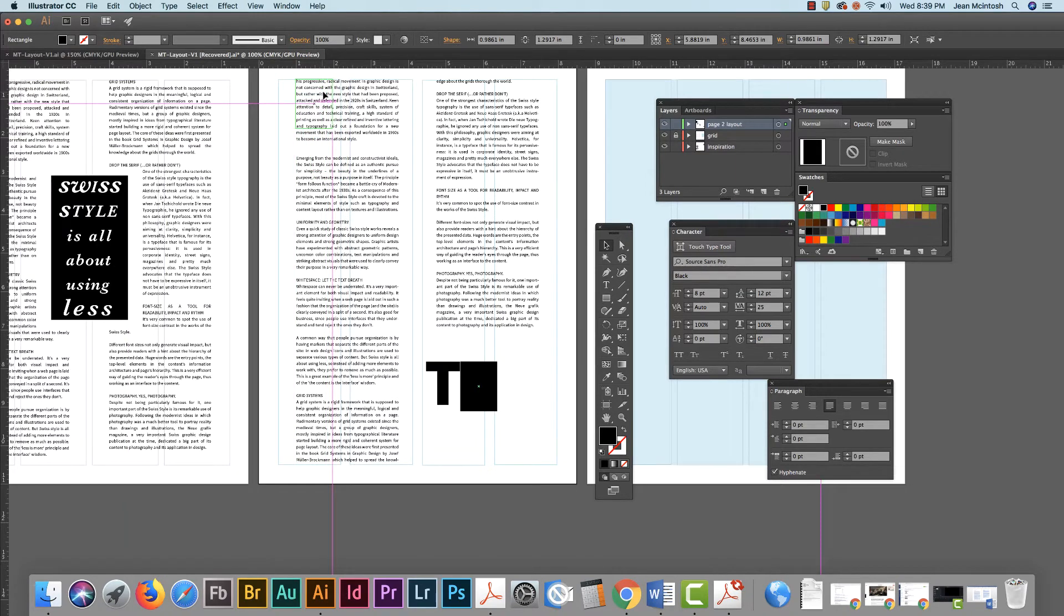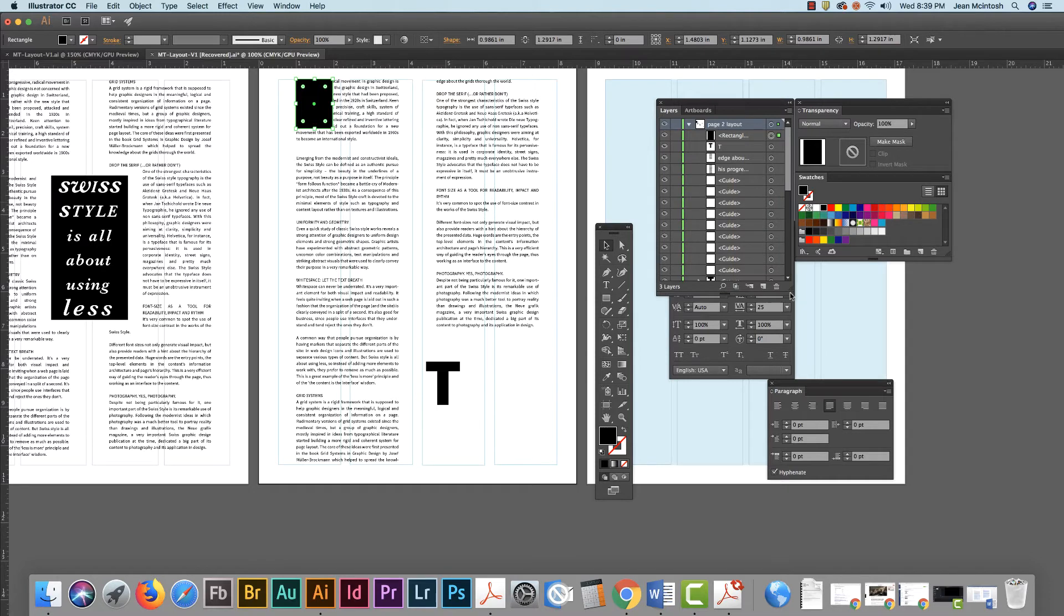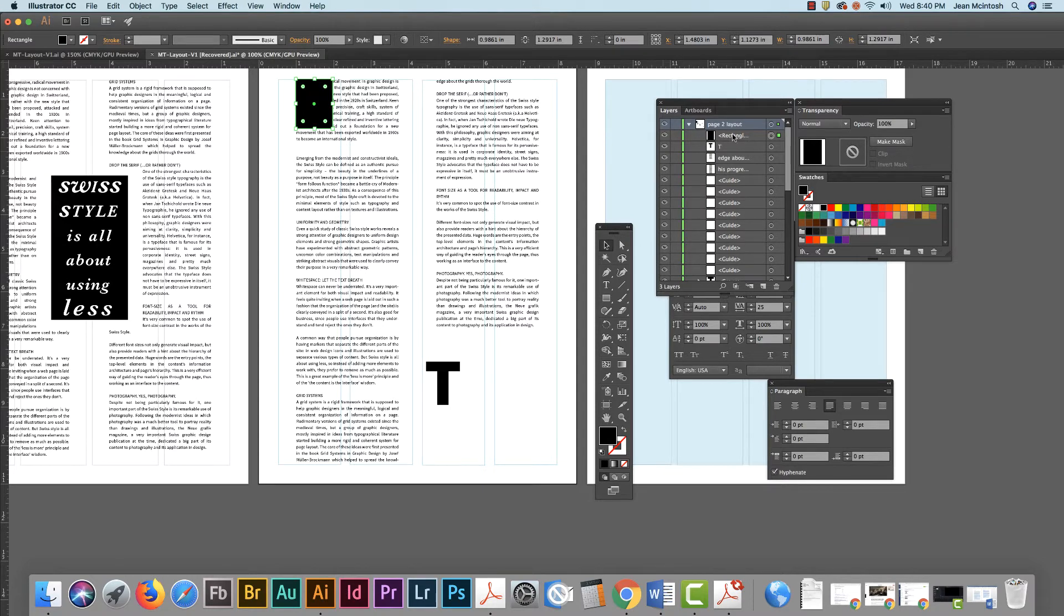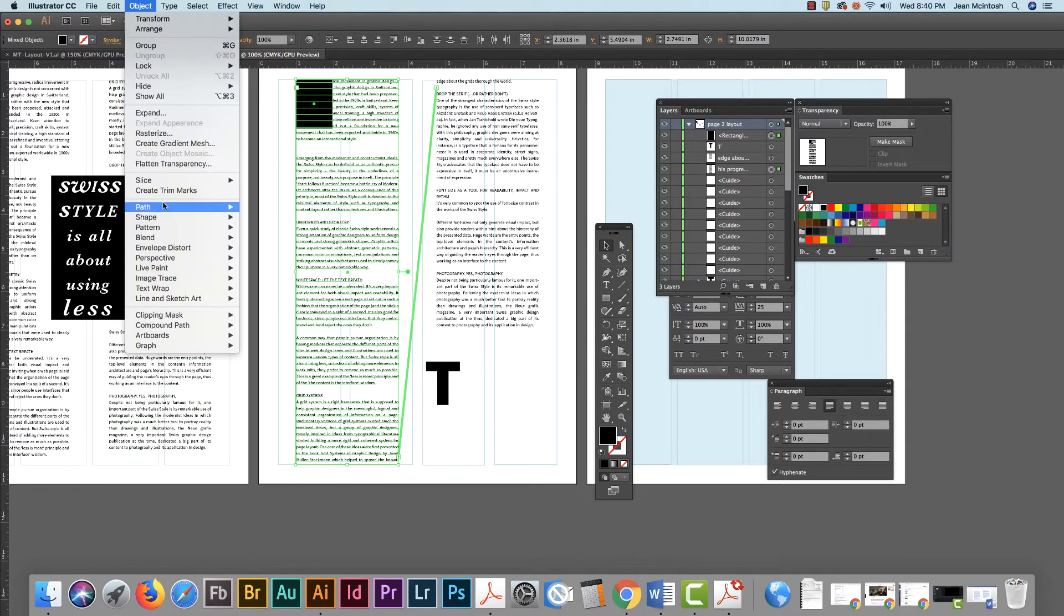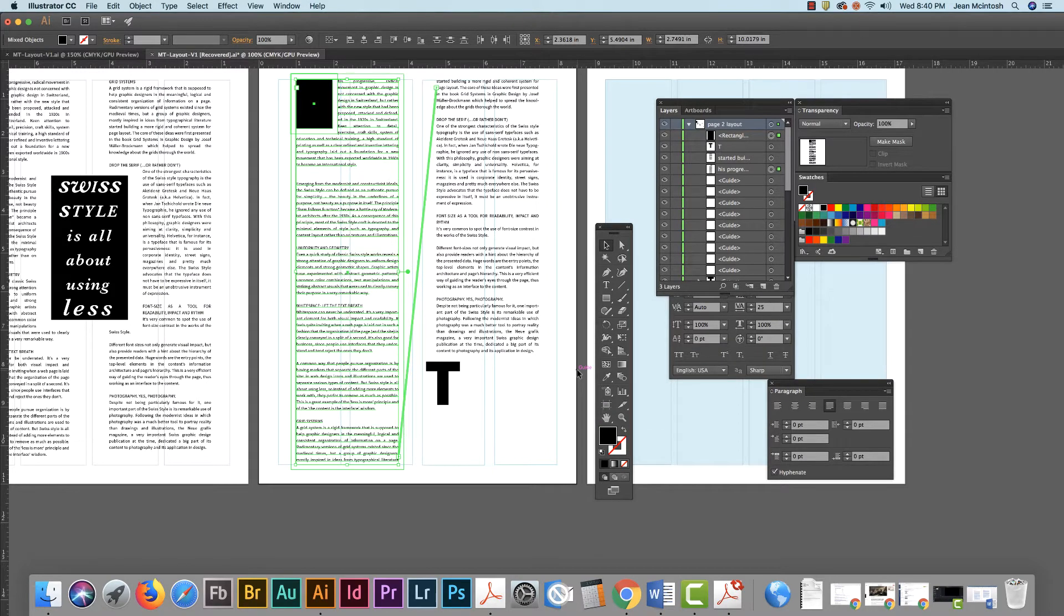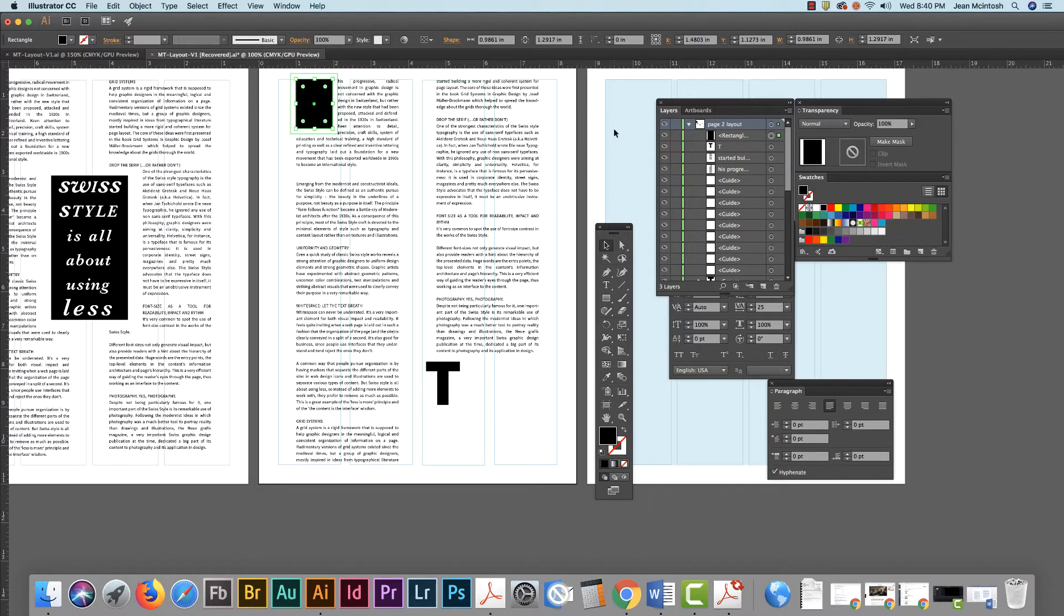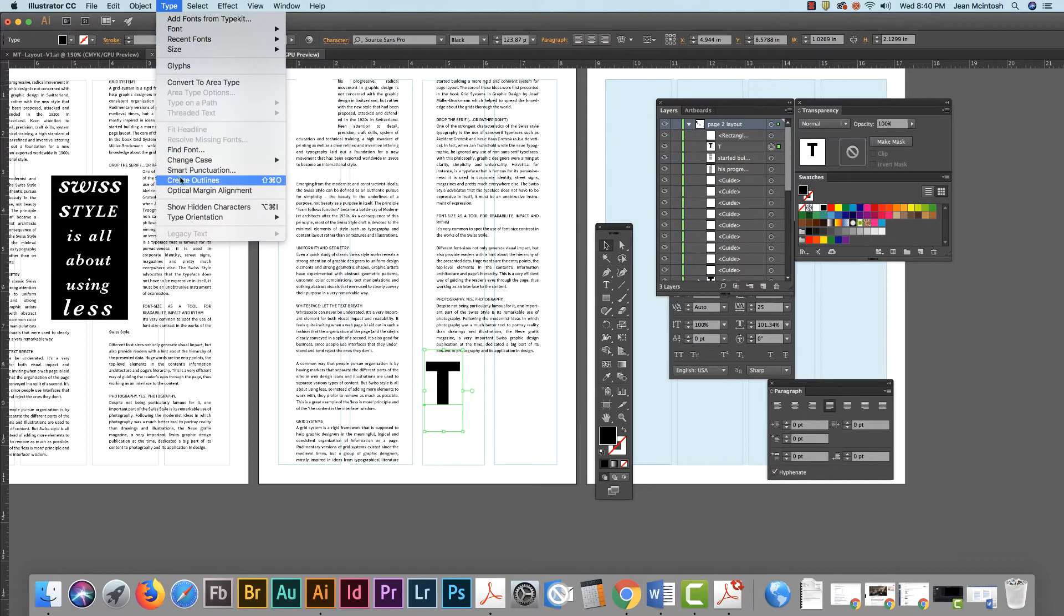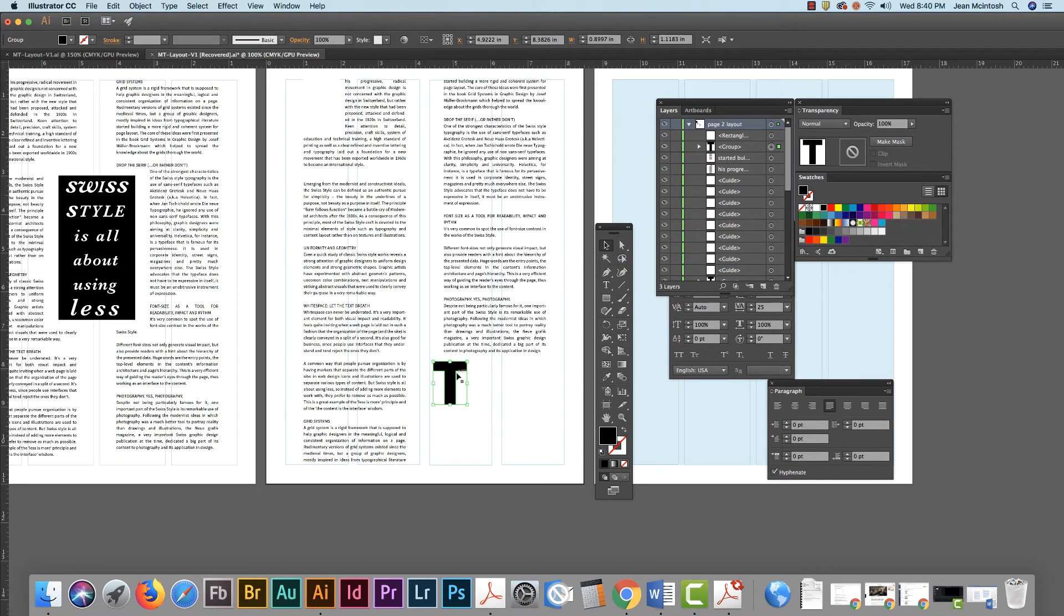So I'm going to use a rectangle to create my drop cap and I'm just going to kind of estimate that the size is going to be a little bit bigger than my letter and place it up there. You need to double check your layers and make sure that the rectangle you're using to make your drop cap is located above the column of type. Then I hold down the shift key and I go to the object menu, text wrap, make, and I hit okay. There is the beginning of my drop cap.